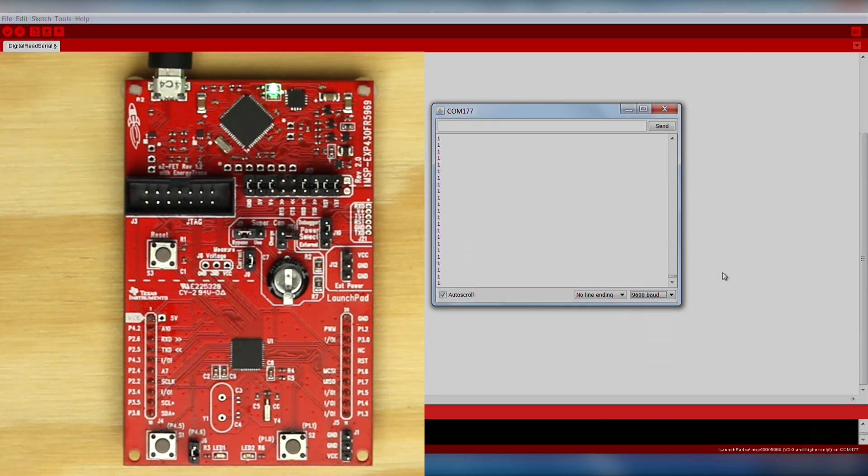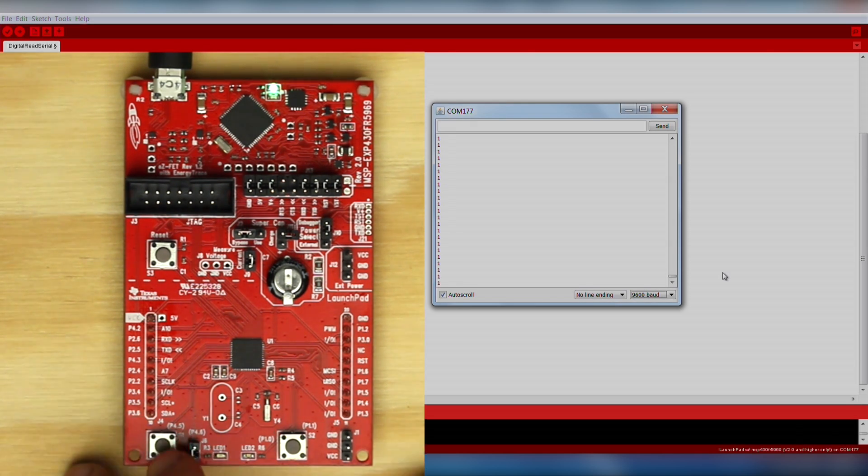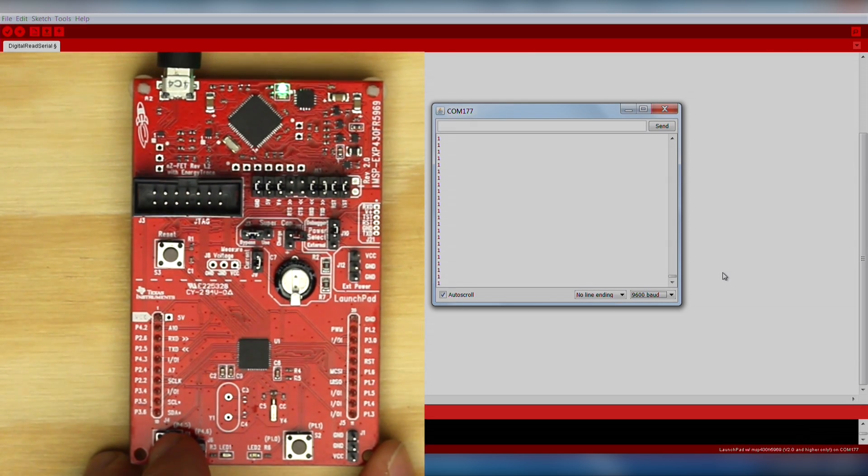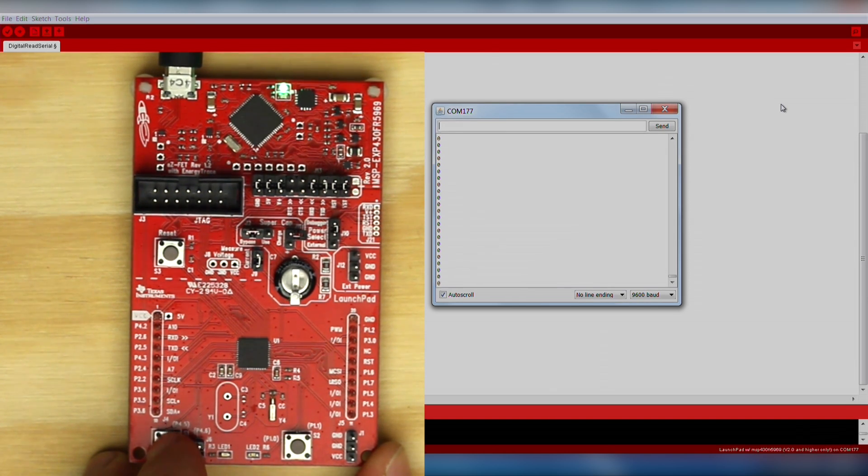If you still don't see any data, make sure you select the COM port for UART. You can verify the COM port in your computer's device manager. We see a stream of data that indicates the state of the push button. When we press the button, it should change the value between 1 and 0.